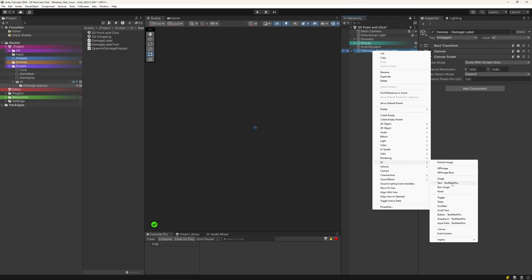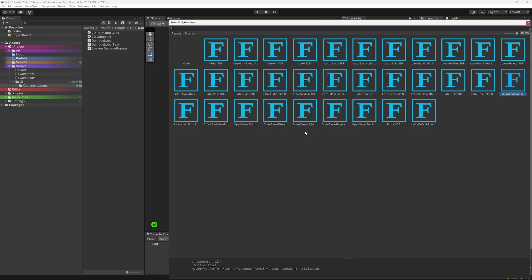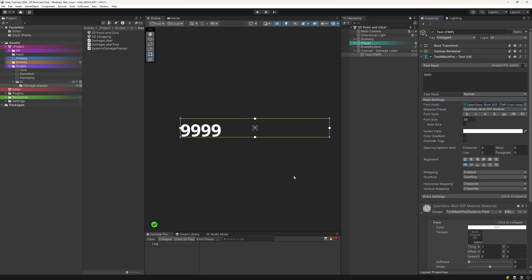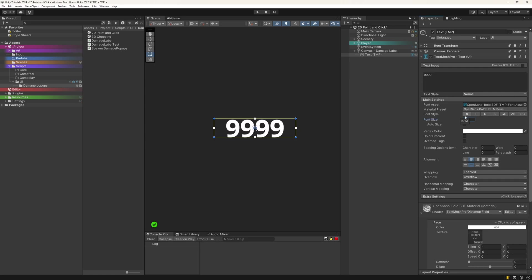We need the label next. Create a new TextMeshPro object inside the canvas. Pick a nice font and a maximum number you know your game will not go beyond. My pick is 9999. Align it to the center and middle and change the size of your box as needed. In case you want to have your crit numbers be bigger, choose that one to design your text field to make sure you're not suddenly getting overflowing numbers.